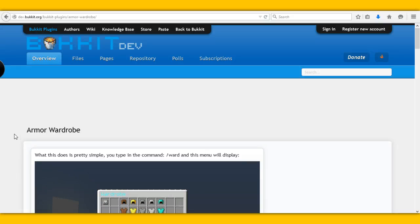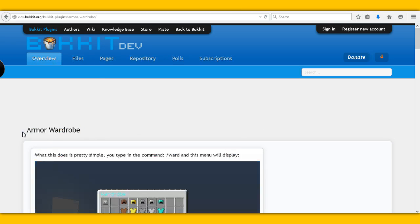Hello everybody, my name is Leo and today we will be doing a plugin tutorial on the plugin Armour Wardrobe.